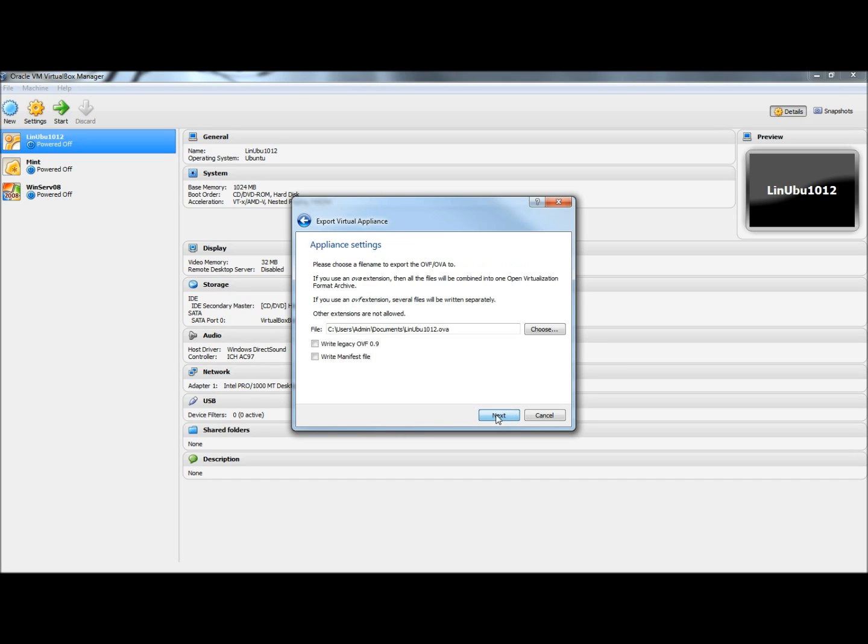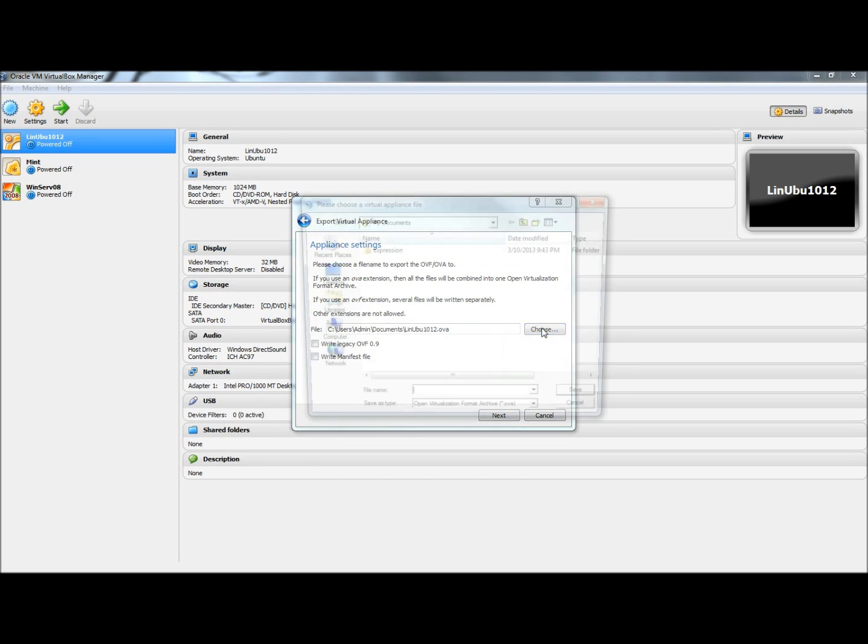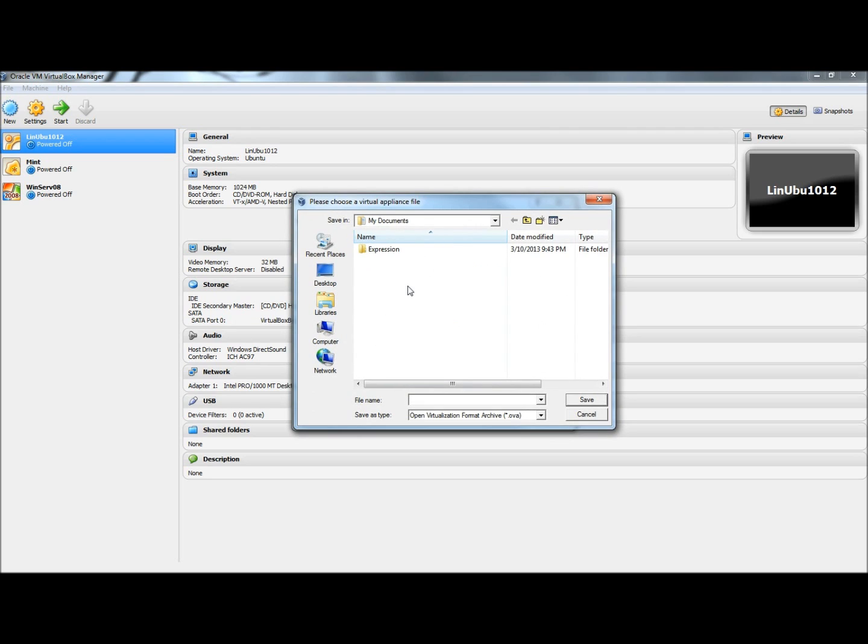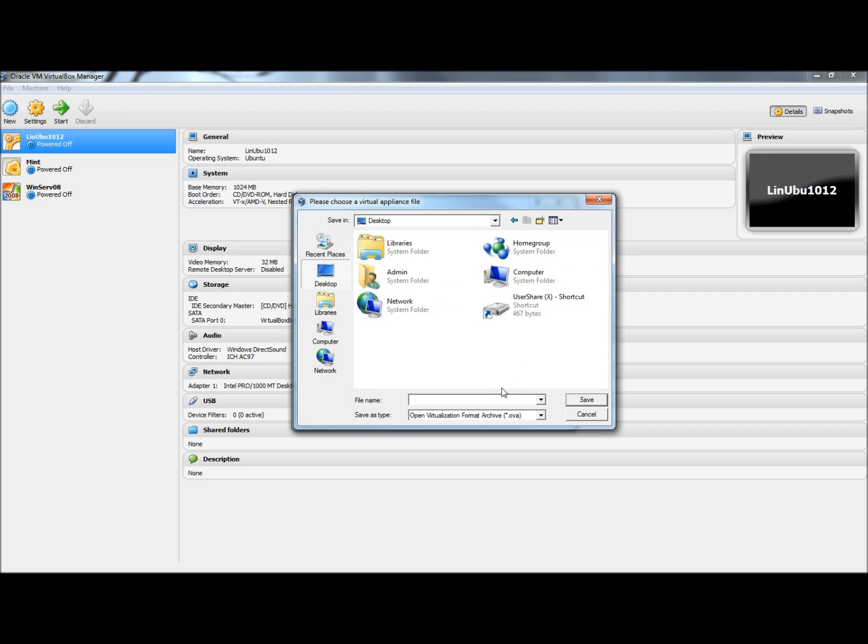So I'm going to click Next. And then I'm going to go to Choose, and I'm going to select where I want to have the backup saved to. And I'm going to select the Desktop, and then I need to name it. And I'm going to click Save.